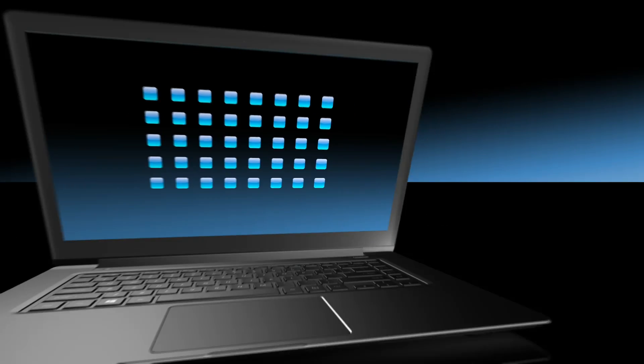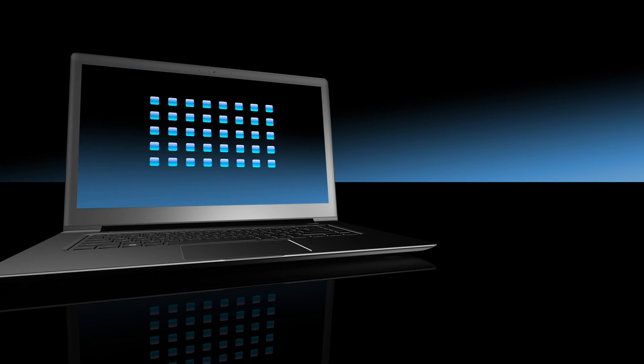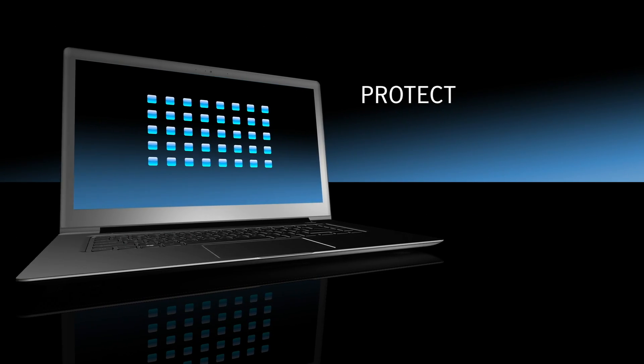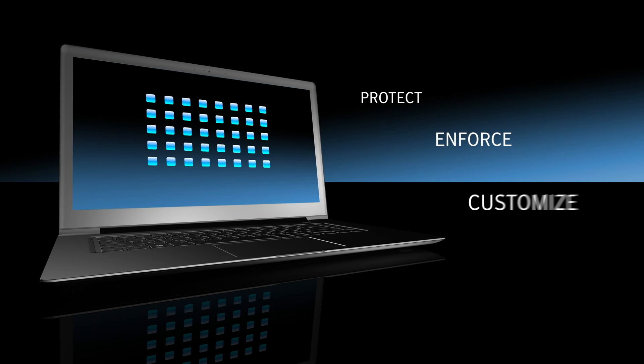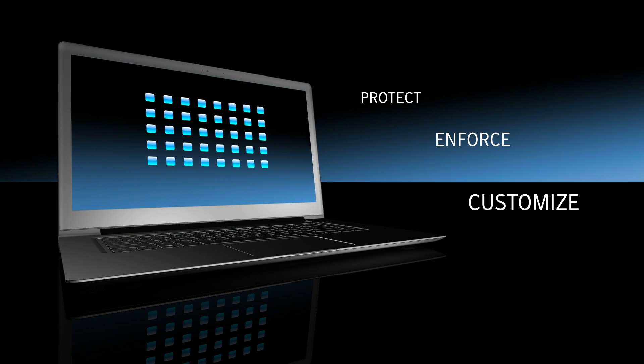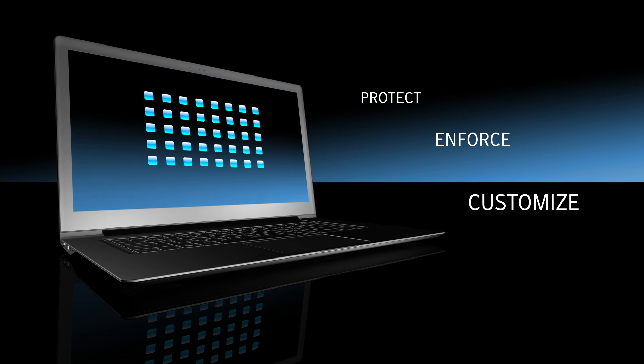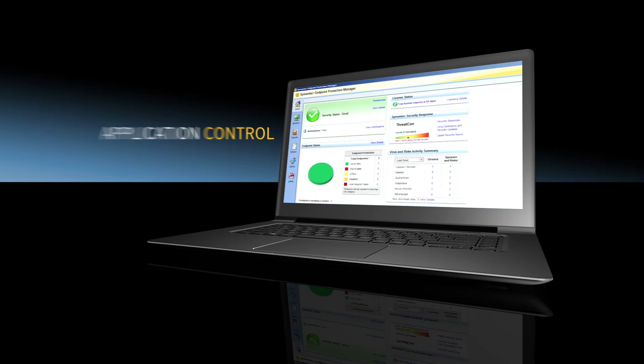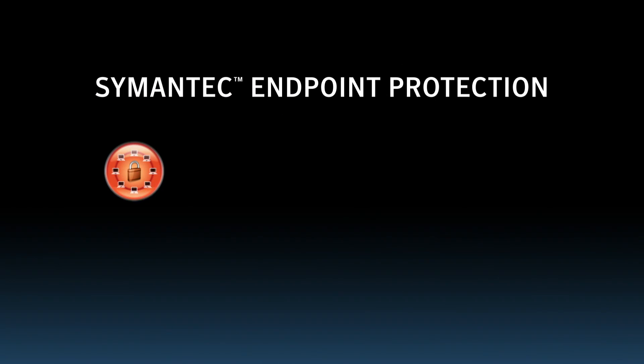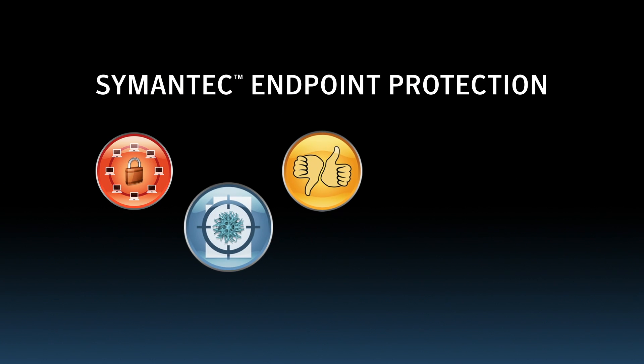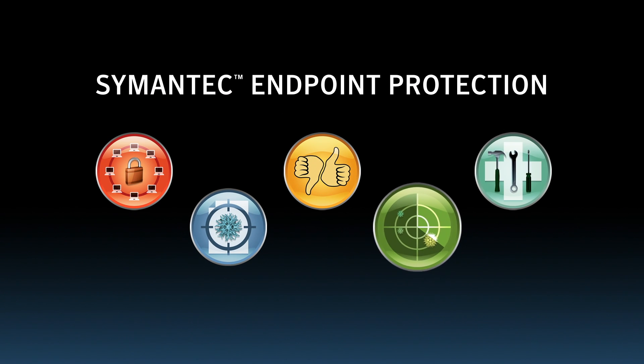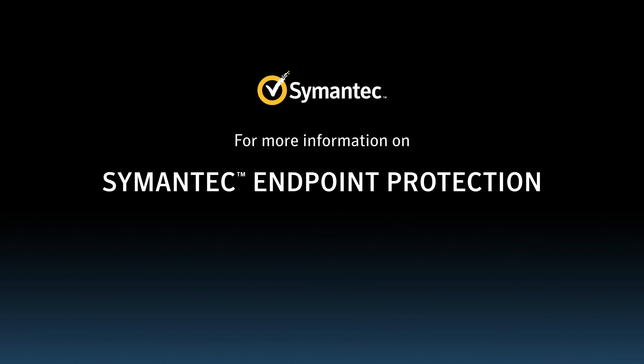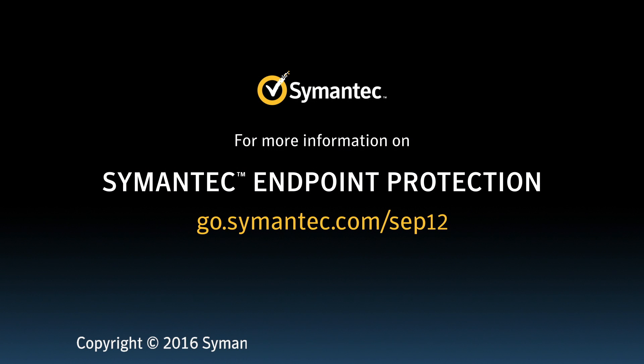And that's just a brief example of how you can easily reduce your organization's attack surface, increase IT productivity, and reduce business risk with application control and Symantec Endpoint Protection. For more information, visit go.symantec.com slash SEP12.